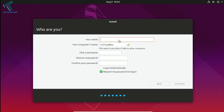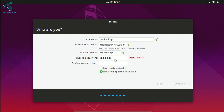Here you need to put your name — in my case I am putting Technology. After that you have to put in a password; you can choose any password. After that click Continue.